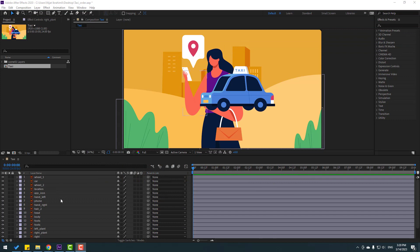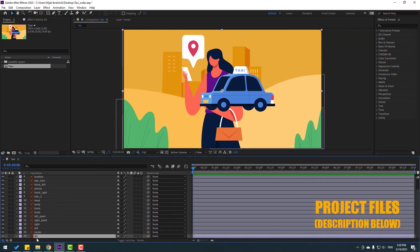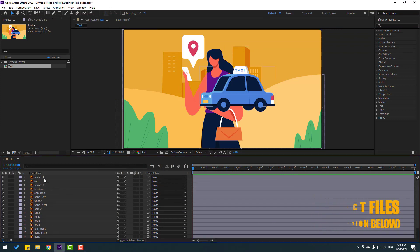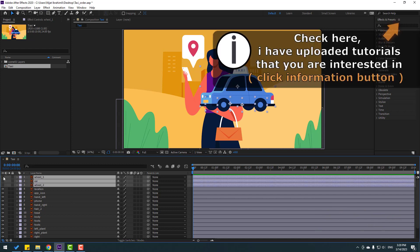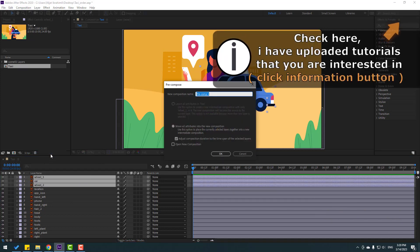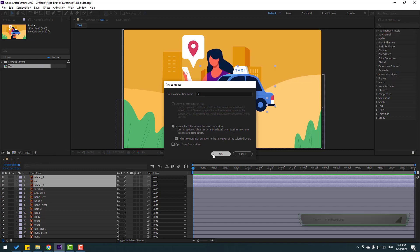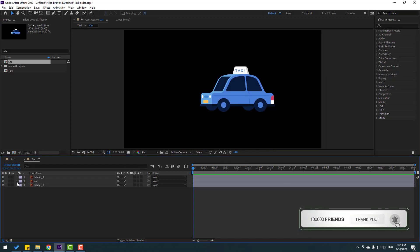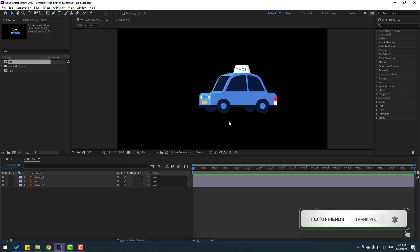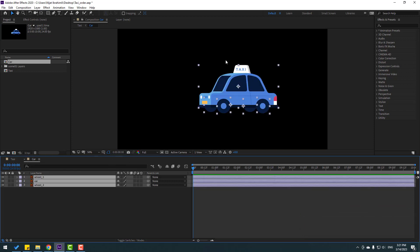First, let's select the background and lock the layer, then select the car details. Right-click, pre-compose, add name 'car', click OK. Let's open the car composition.